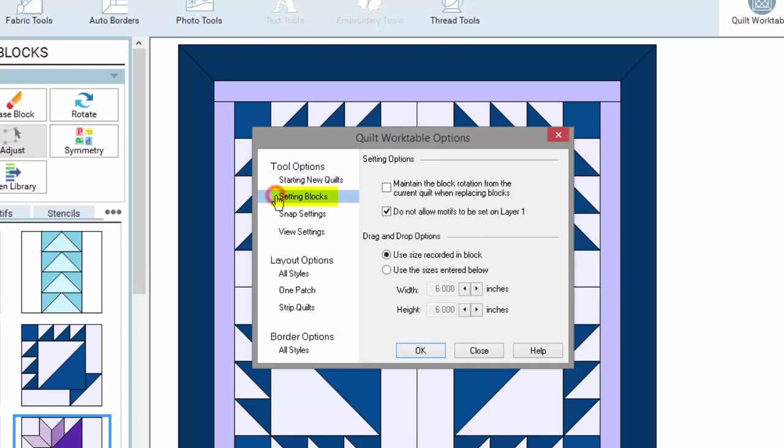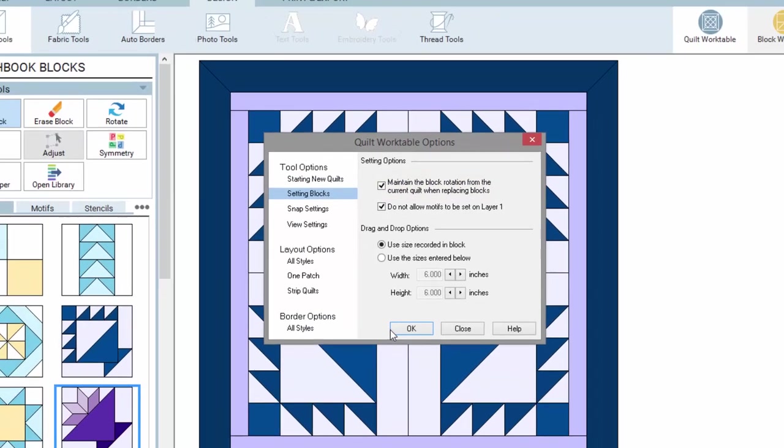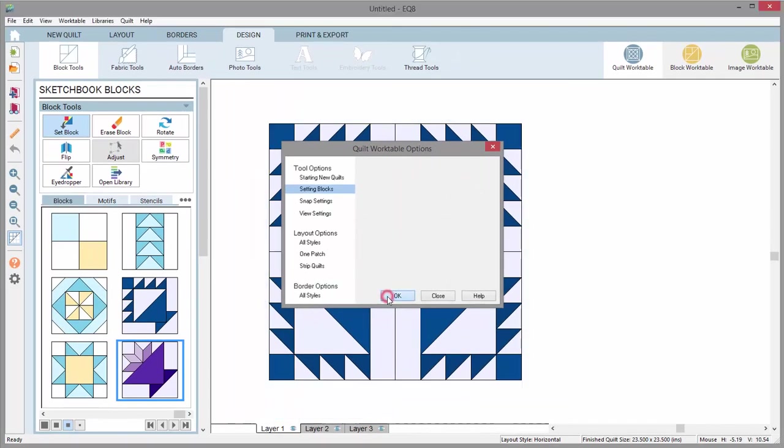I'll click on the setting blocks and put a check in the first option that says, Maintain the block rotation from the current quilt when replacing blocks, and click OK.